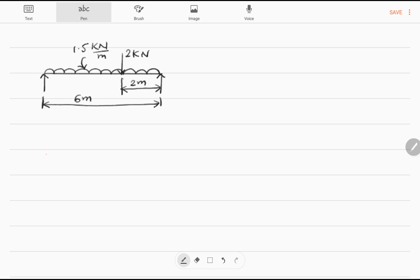For this arrangement we have to find out the beam reactions. Suppose this is A and this is B — these are the reactions at A and the reactions at B. And this is point C. We will apply the conditions of equilibrium.